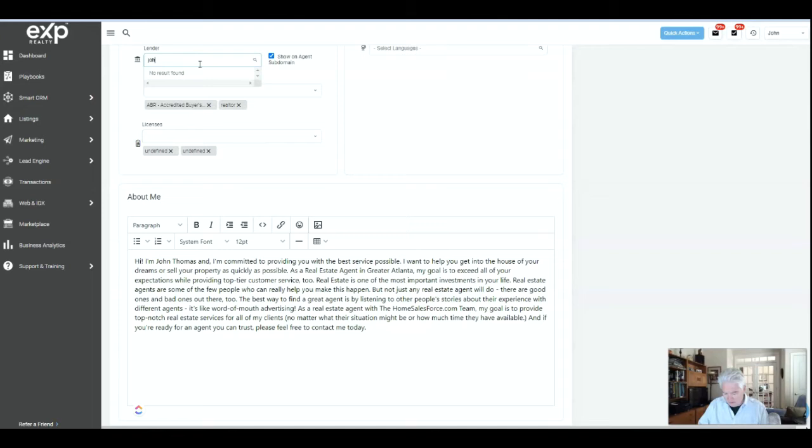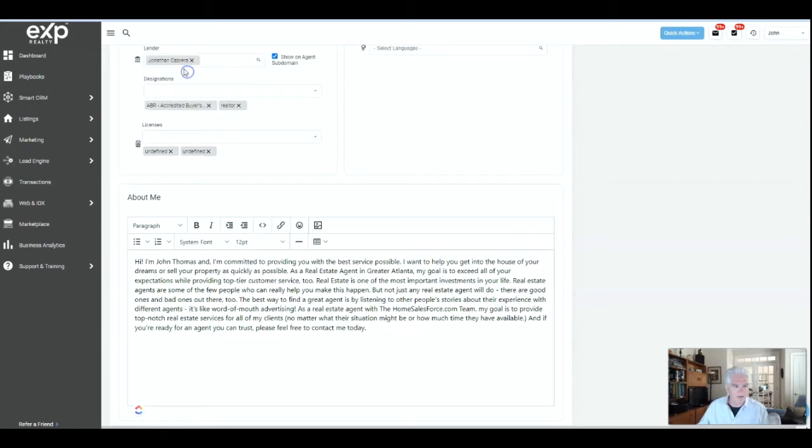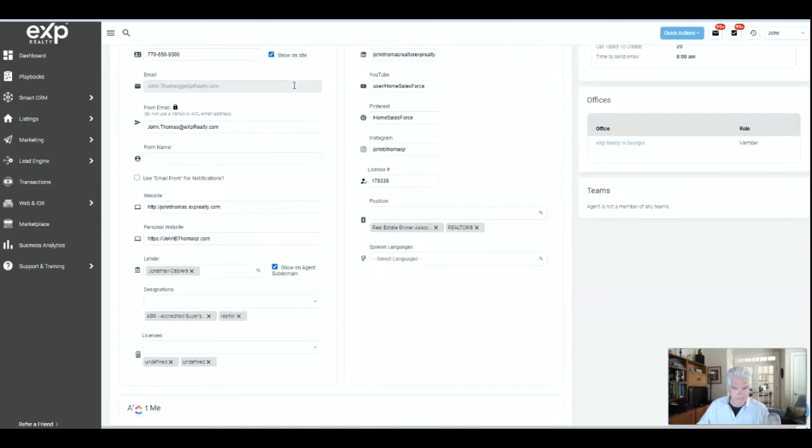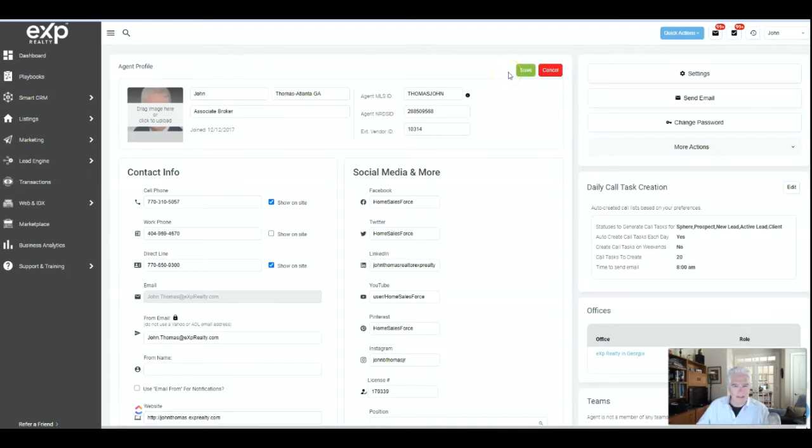You're going to look up Jonathan Cabrera and just click on that. You're going to click on show in subdomain, and then come back up here and save. That's all you have to do.